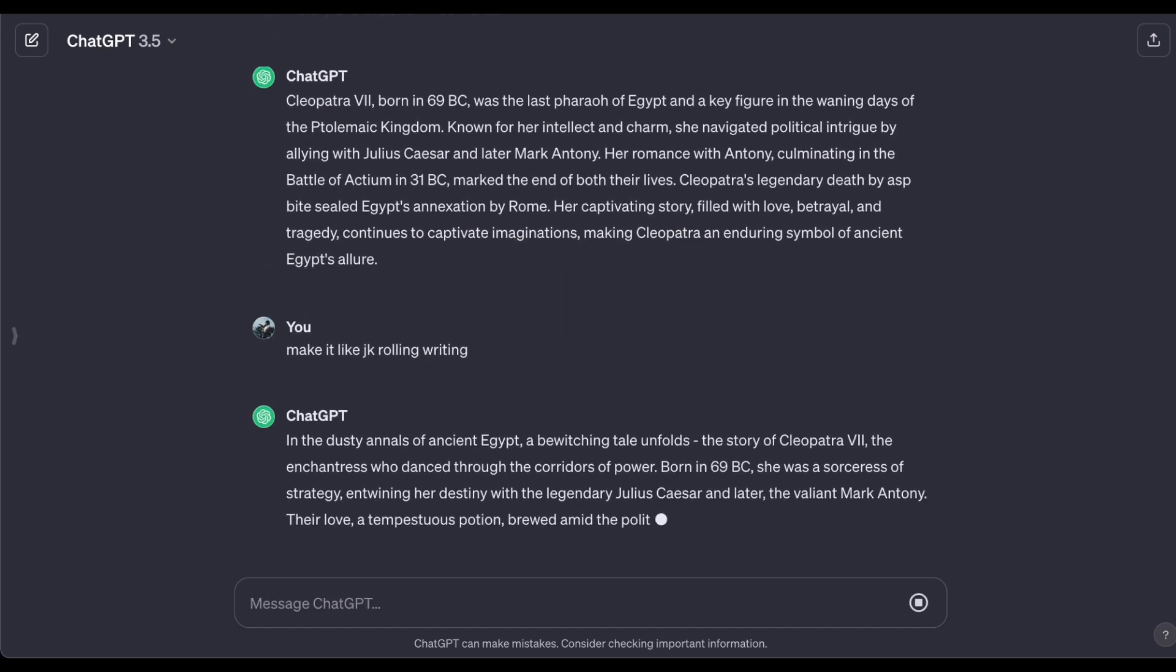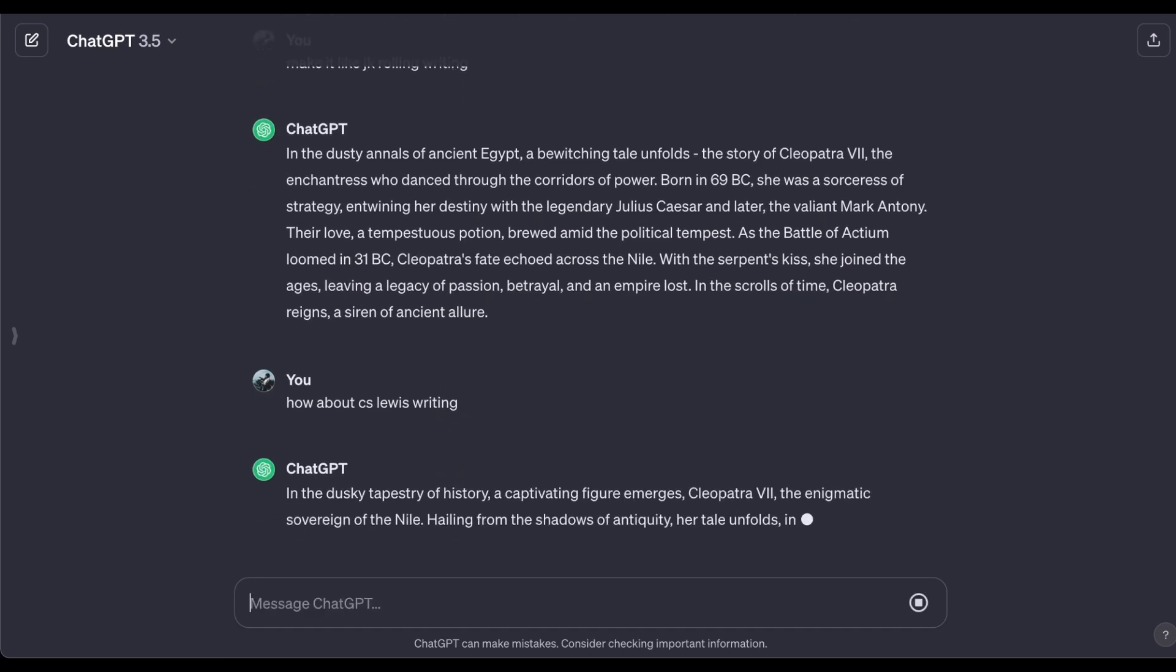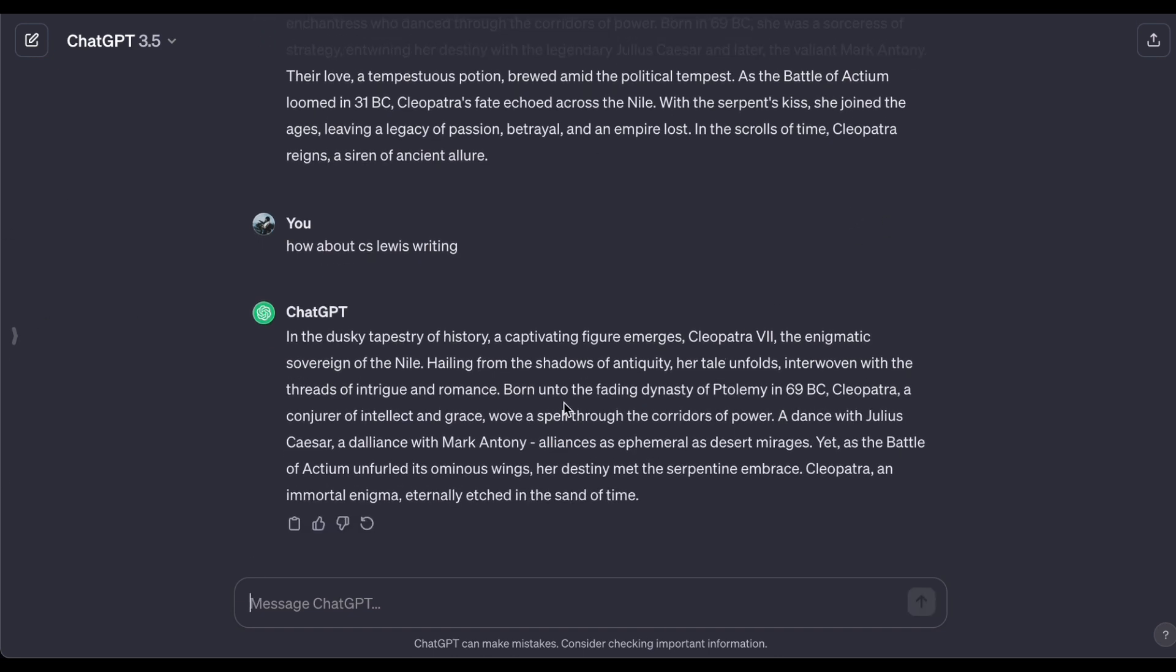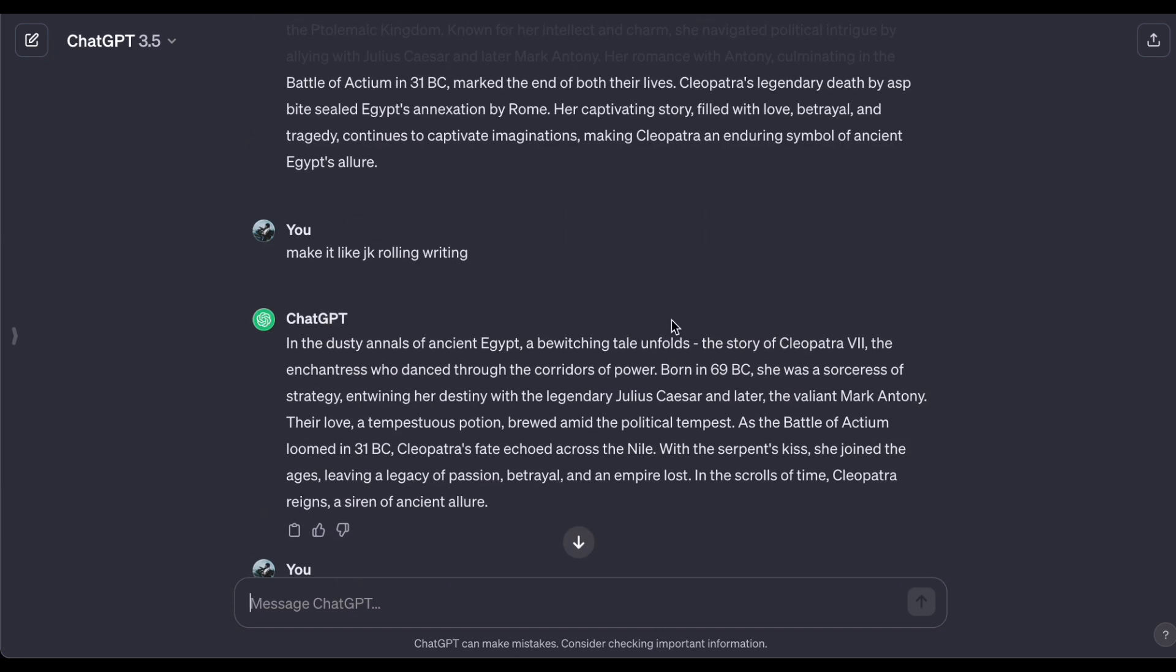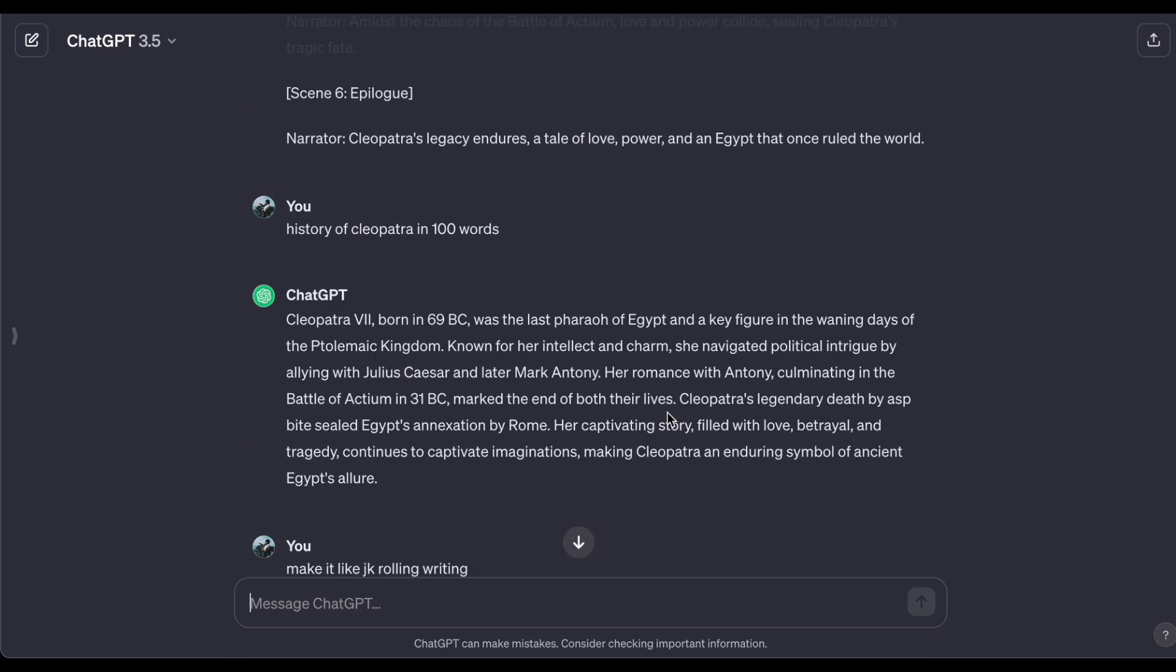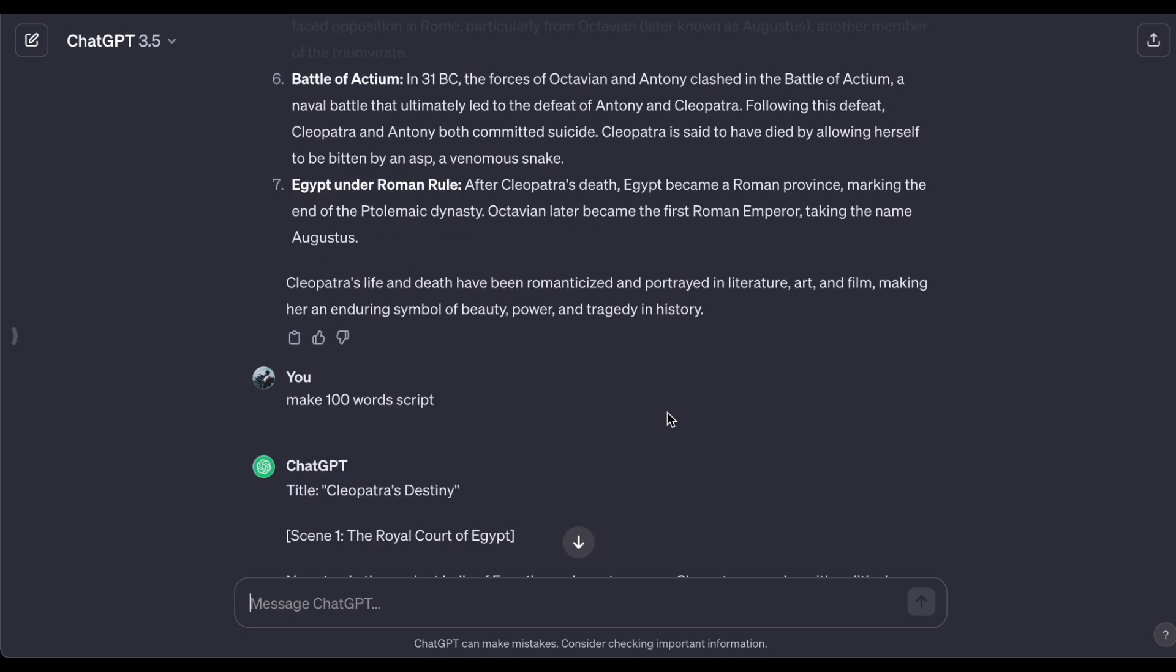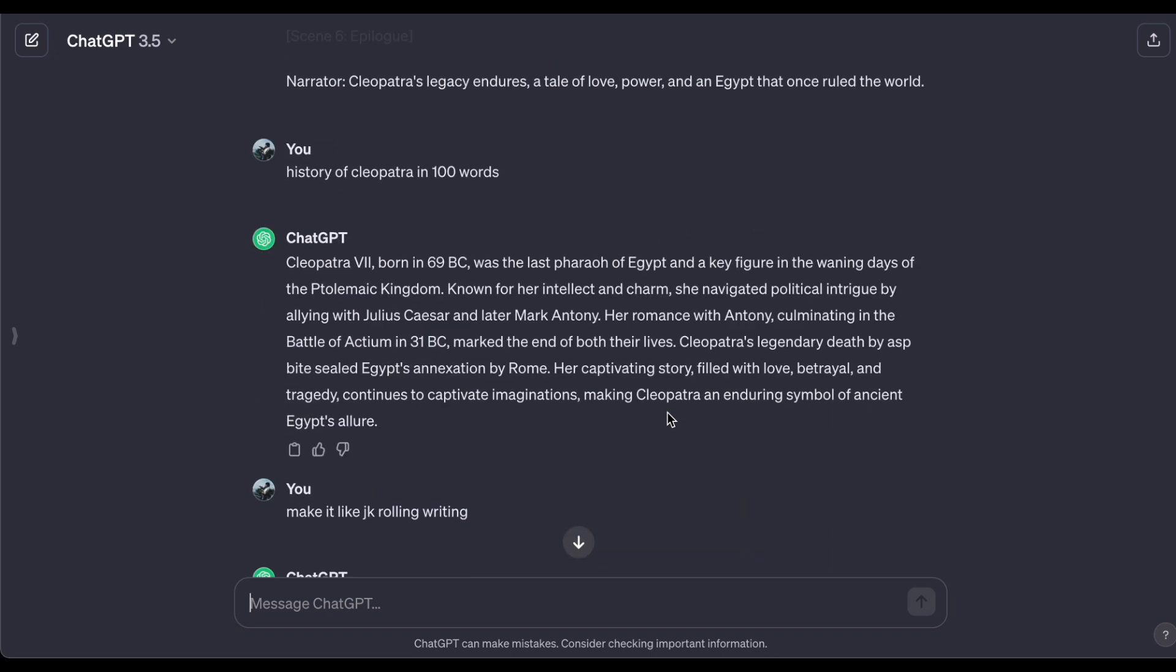But if you already know a lot about your topic, that's awesome too. You can share your ideas with ChatGPT and it will help you make your script better. It's like teaming up with a creative friend to make your writing even more fantastic. The cool thing is that ChatGPT can adapt to whatever you need, whether you want inspiration, writing in a specific style, or just a helpful partner for your script. ChatGPT is here to make your writing journey fun and easy. Whether you're just starting out or a seasoned pro, ChatGPT has got your back in making your scripts awesome.